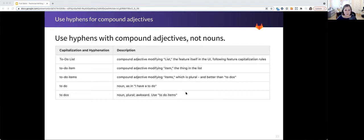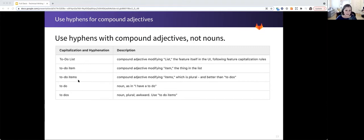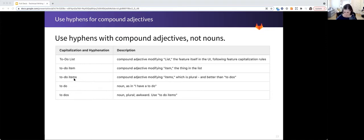If you were to say I have a to do, that's a noun, and we don't hyphenate nouns in that form. I have a to do is rather awkward, so we suggest using to do items. And if you'll note, to do modifies items, so it's hyphenated.